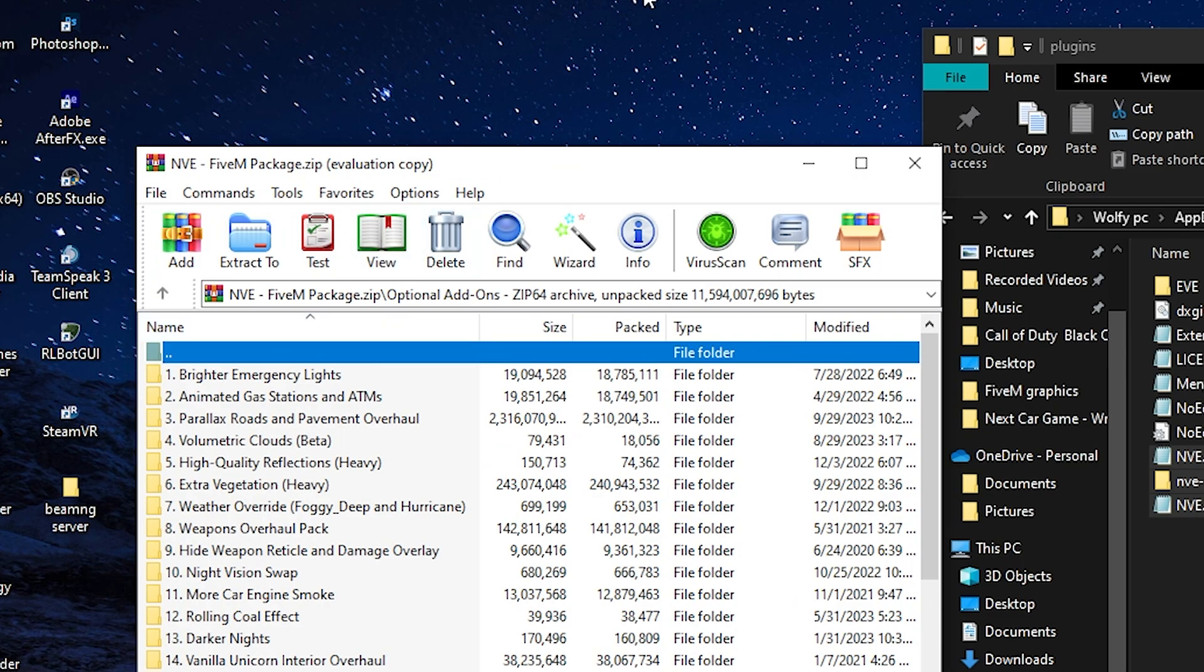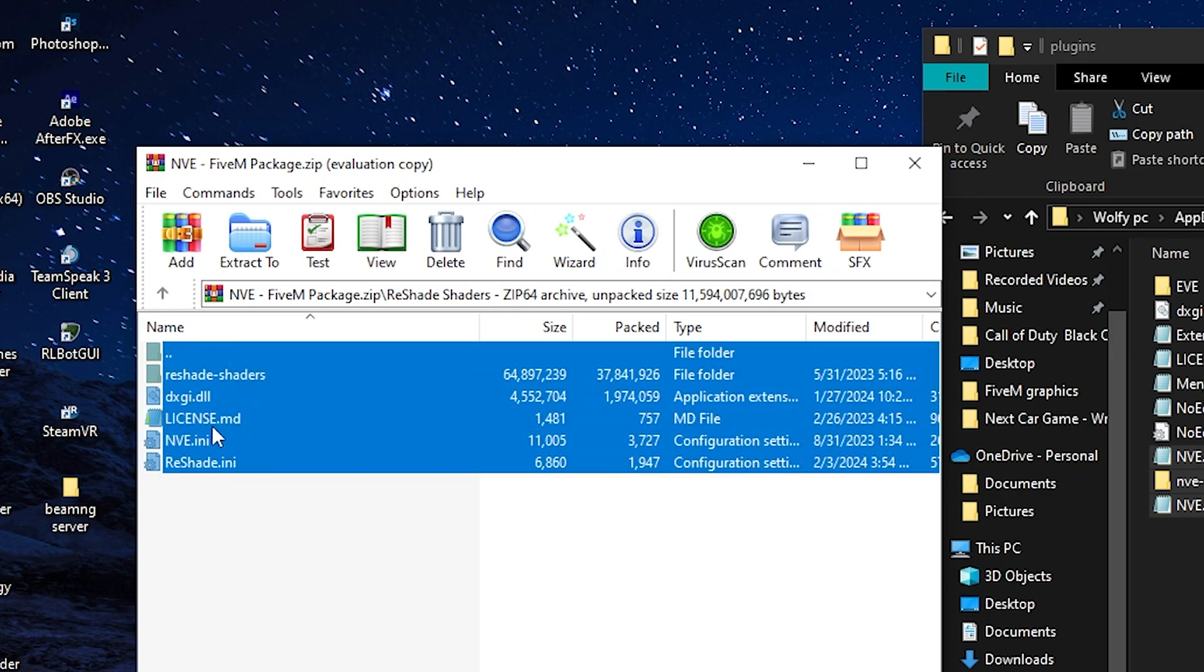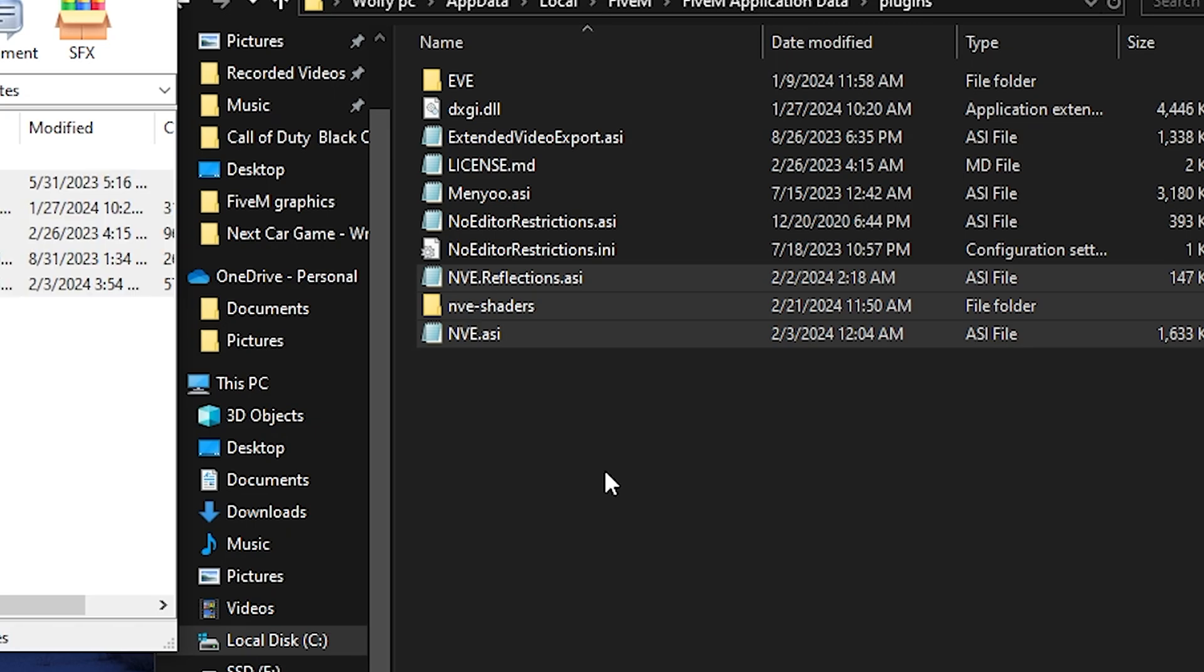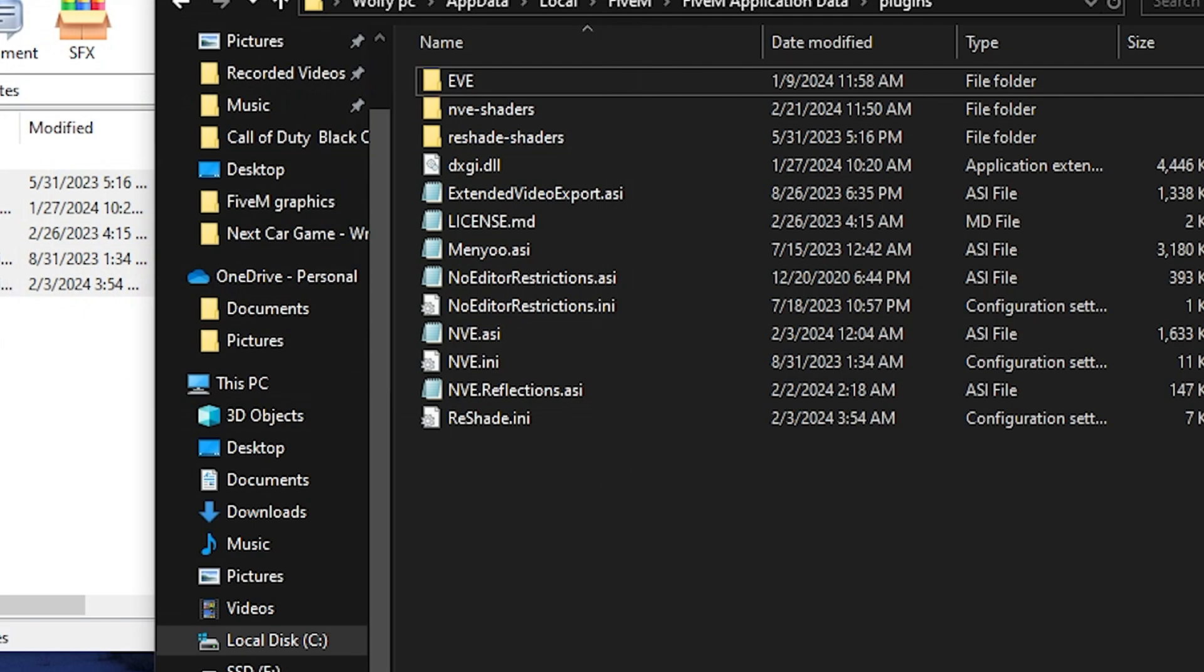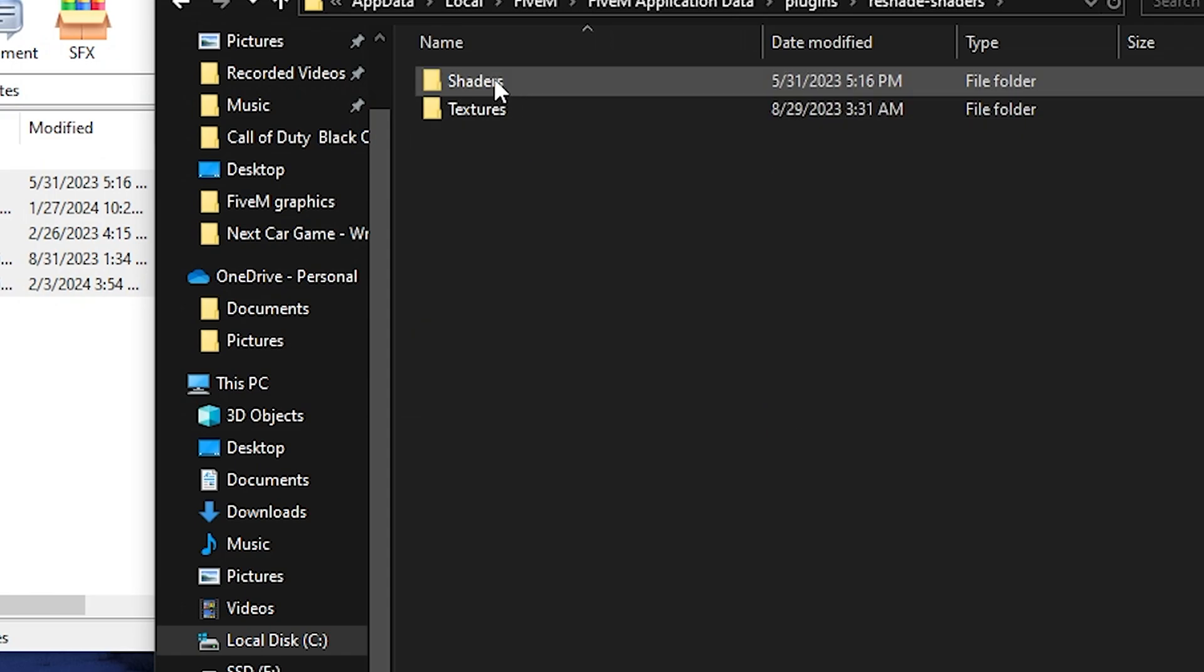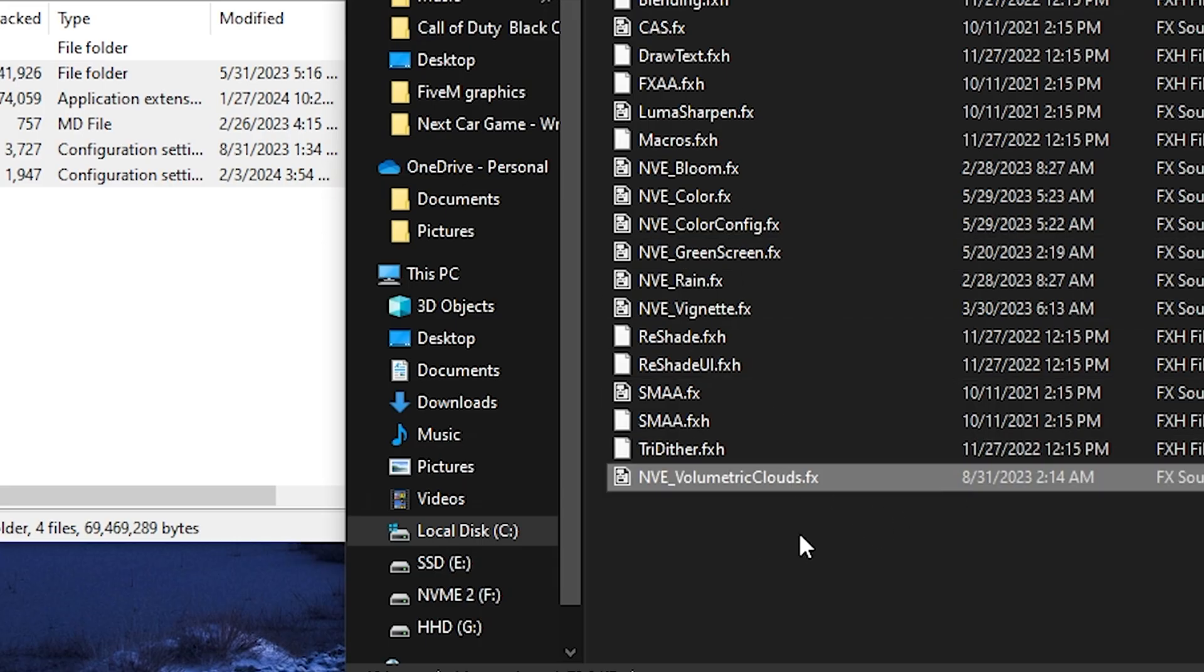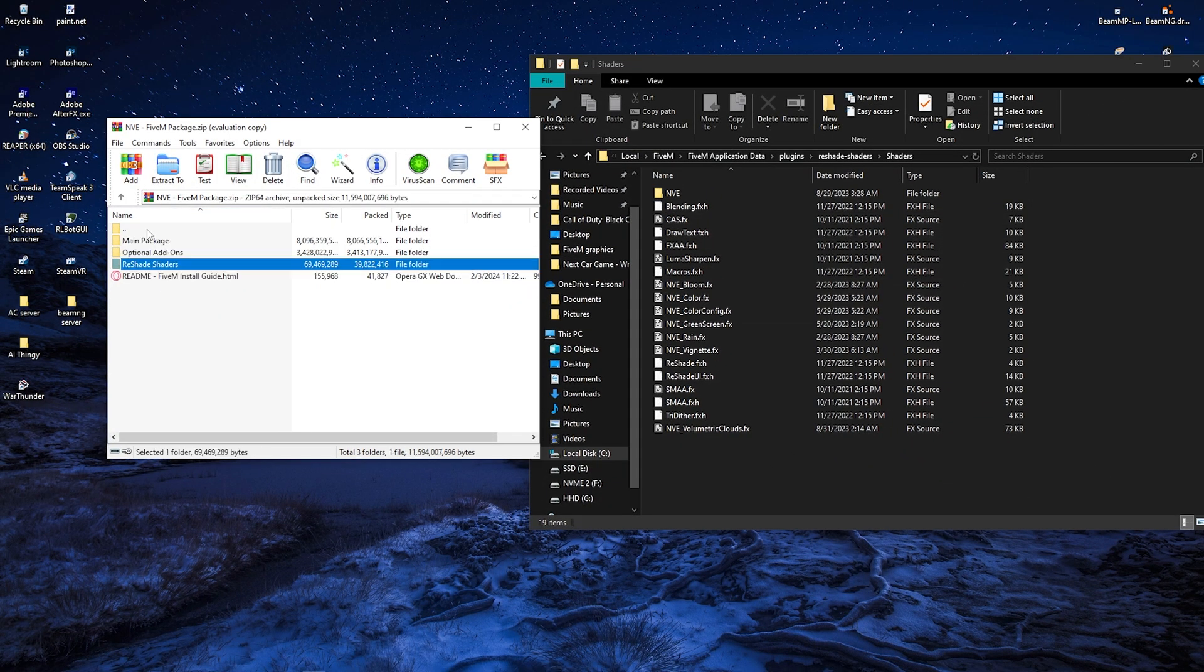We're going to get to that in a quick second, but first we got to put the reshade in. So we're going to go back and put our reshade shaders files into here. So go into reshade shaders and just drag all of these into the plugins file as well. And once that is done, we're going to go into our reshade shaders and we're going to put the volumetric clouds.fx in here, and that's going to be it for the volumetric clouds.